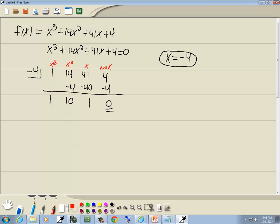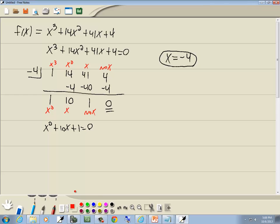Now this was x to the third, so the result will be one degree lower. This gives us x², this gives us x, and this is the constant. So we're left with x² + 10x + 1 = 0. This doesn't factor, so we have to use the quadratic formula.